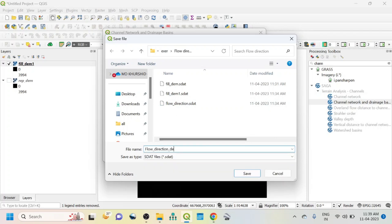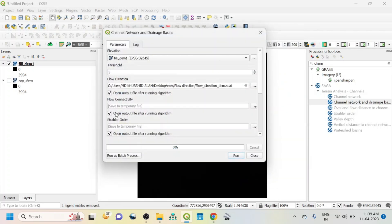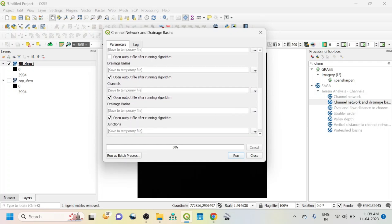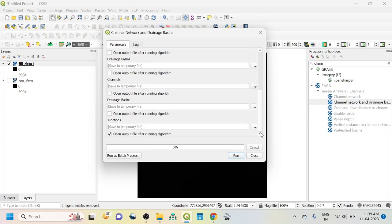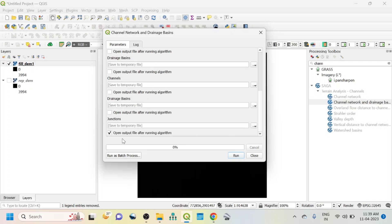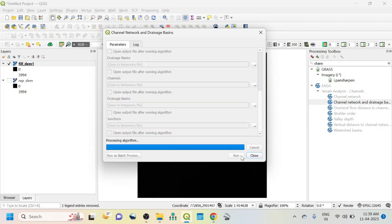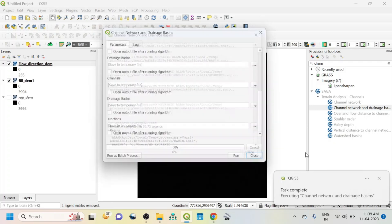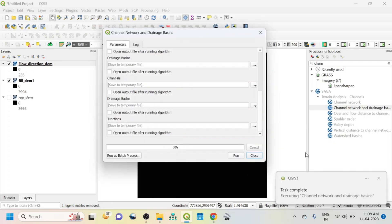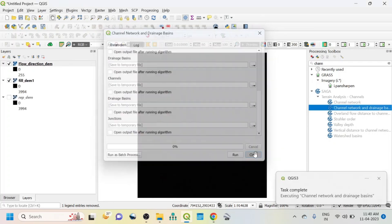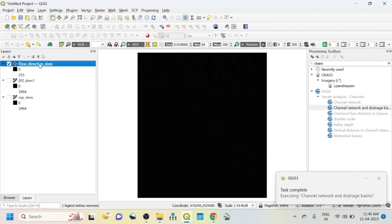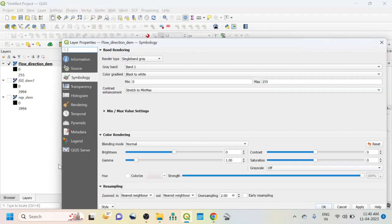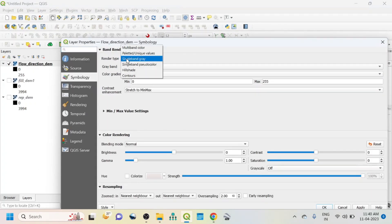OK, then save and uncheck this flow connectivity, stellar order, then drainage basin, channel, etc. because I don't need all of this. OK, then click on run. Now close it, zoom to layer, go to properties.